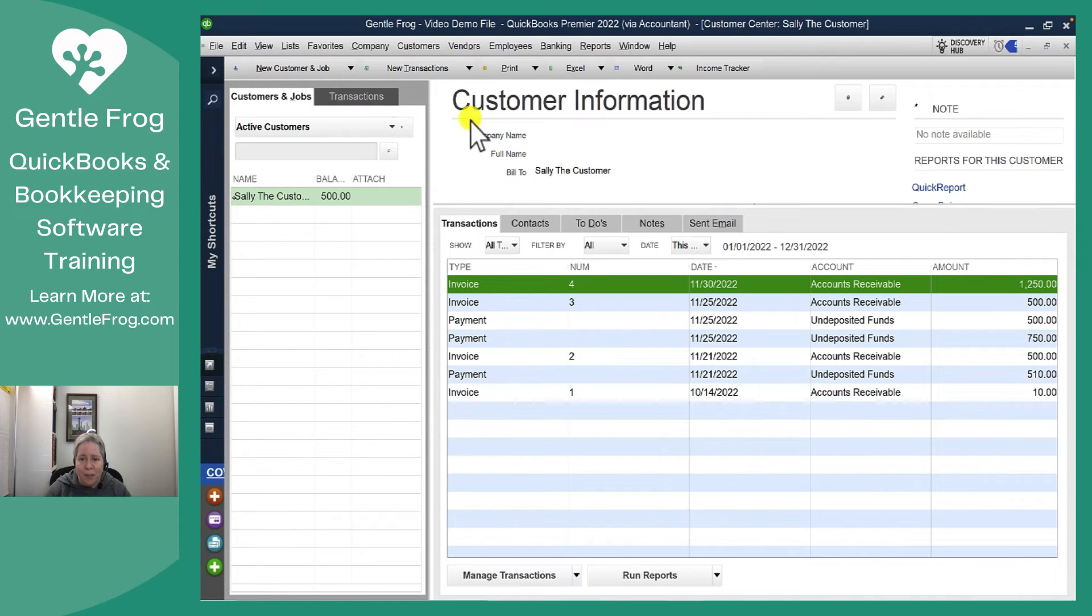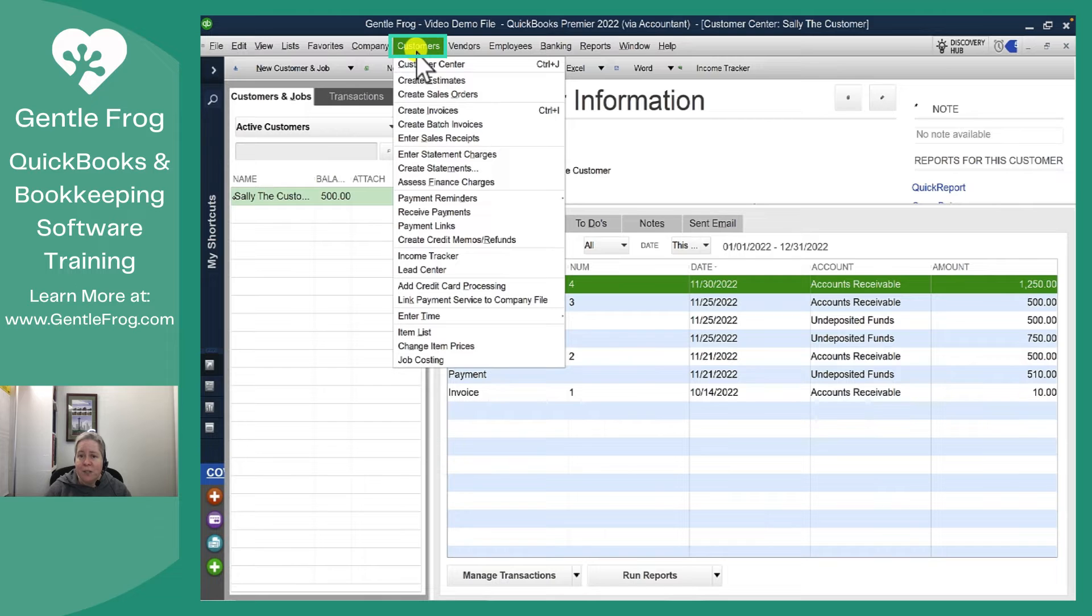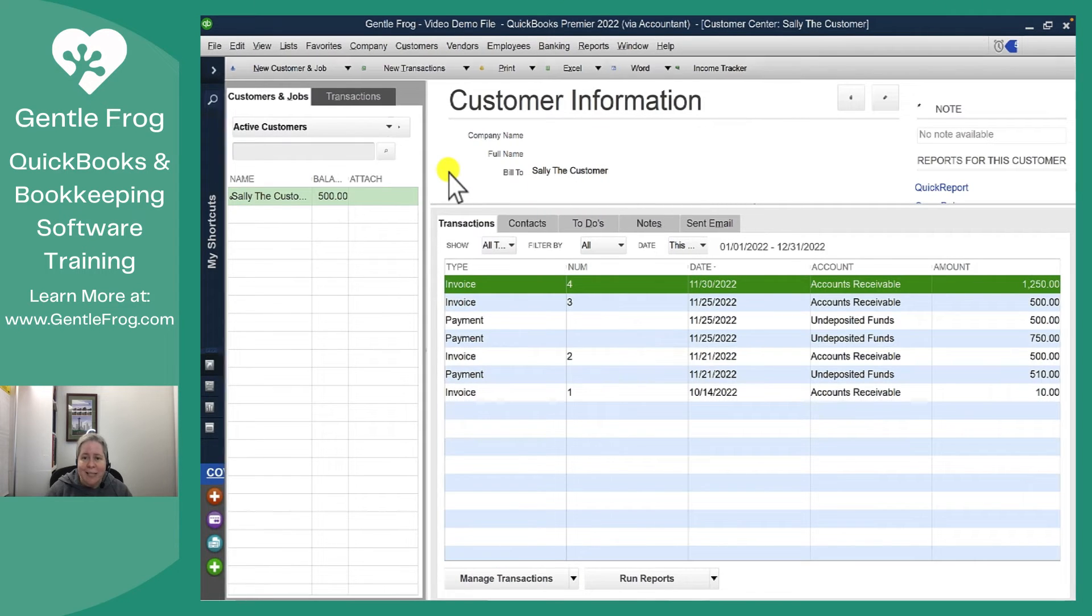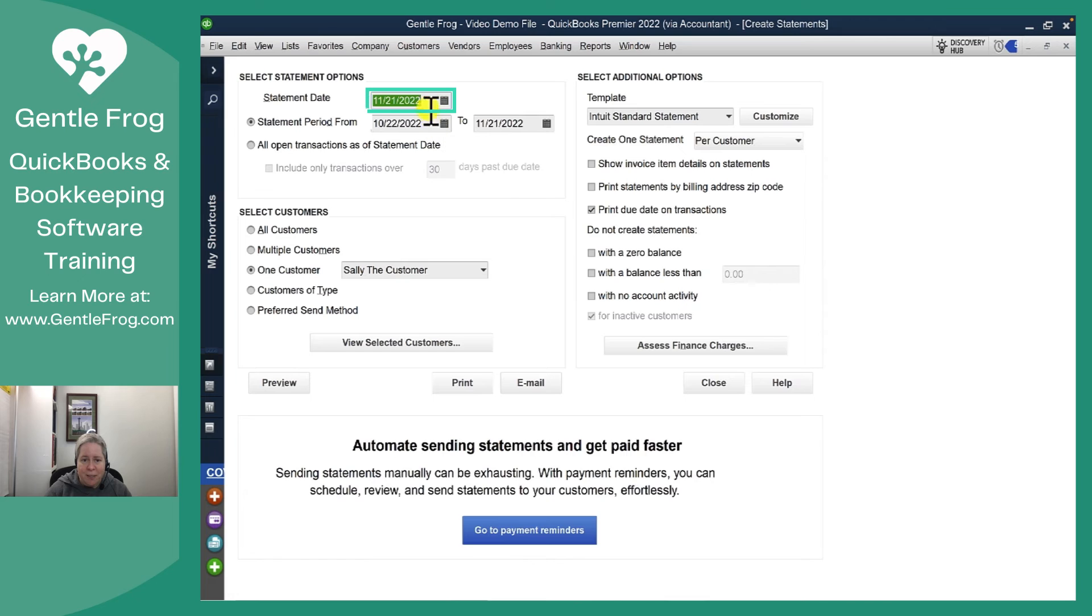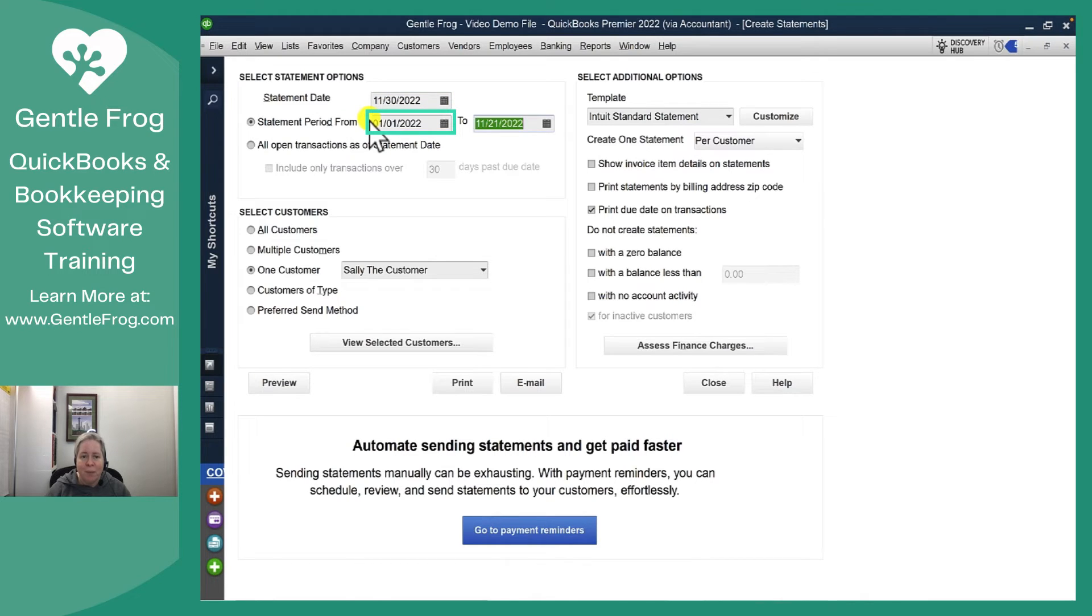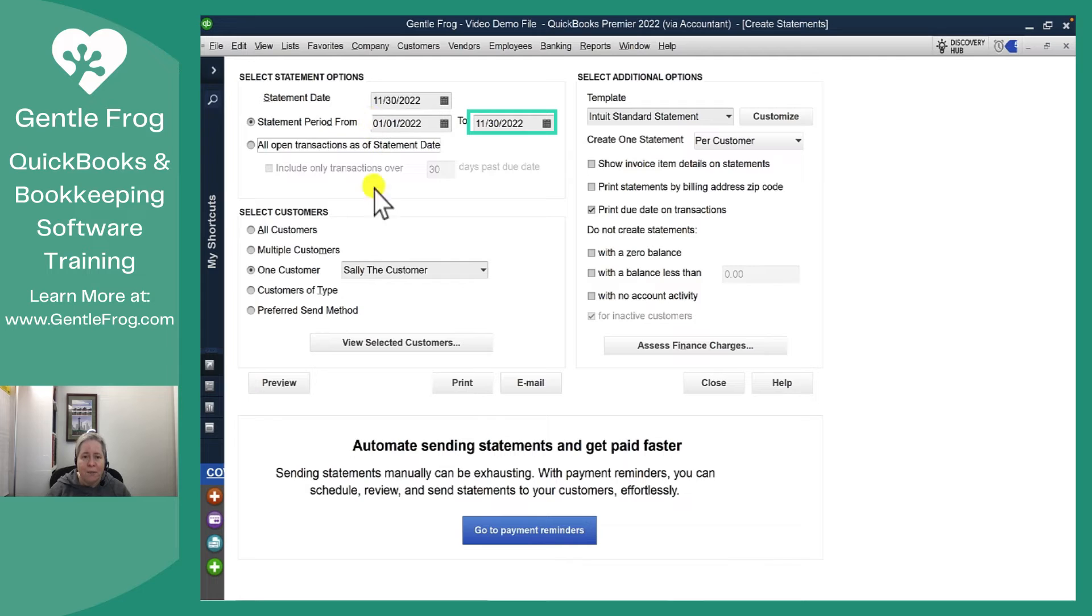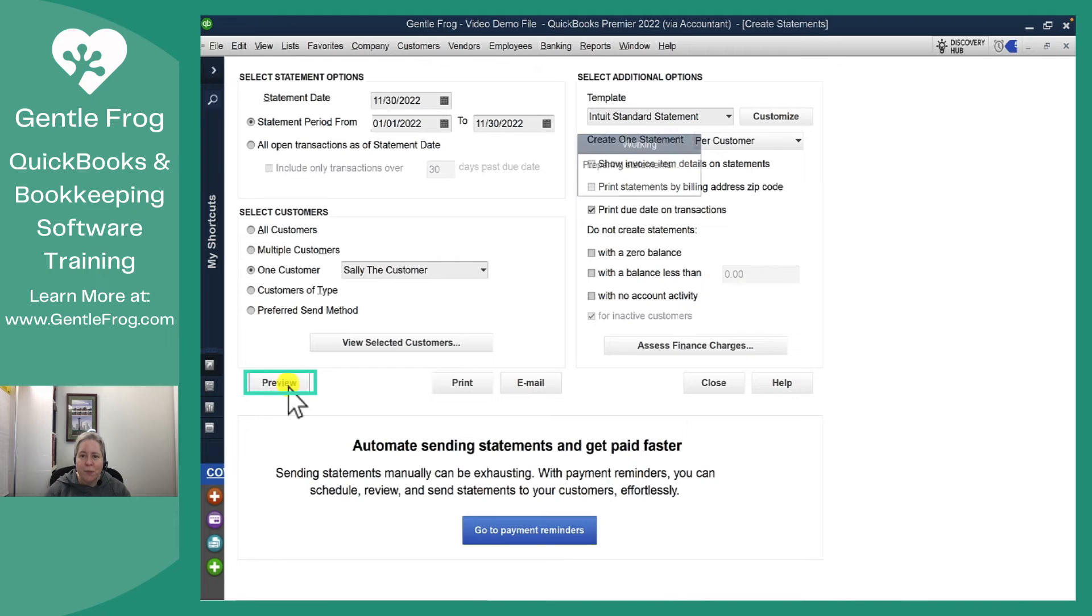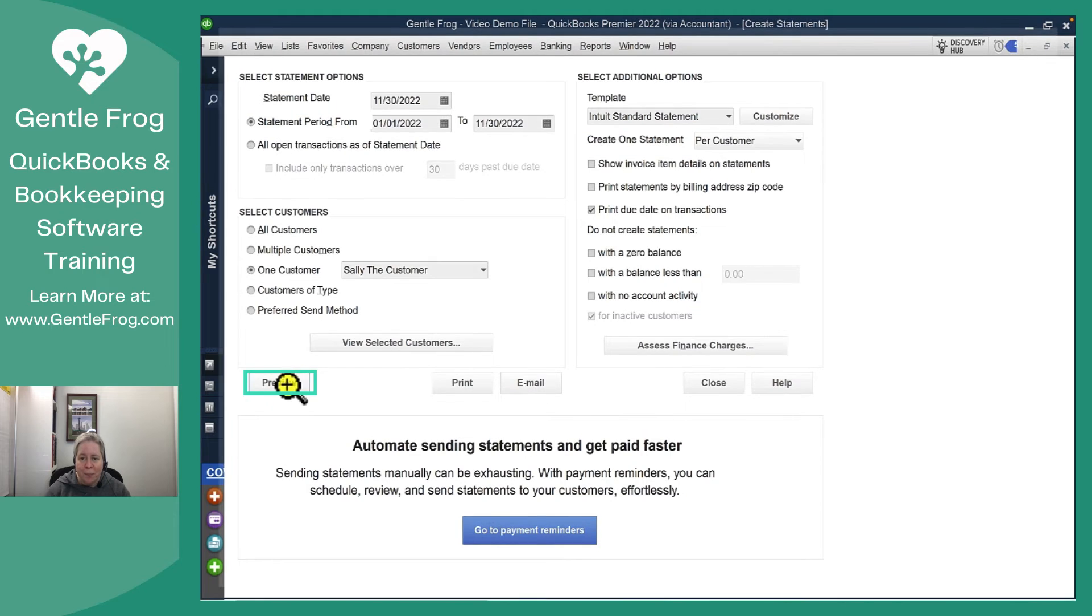So let me go ahead and close this. All you need to do is go to the top of your screen, go to customers, come down to create statements, give your statement whatever statement day you'd like. In this case we'll go through the end of the month and my statement period I'll just have it start at the beginning of the year, have it end at the end of the month. I've got my customers selected. I'm going to choose preview on the bottom.